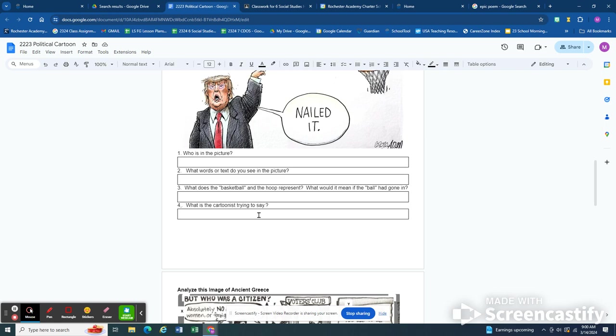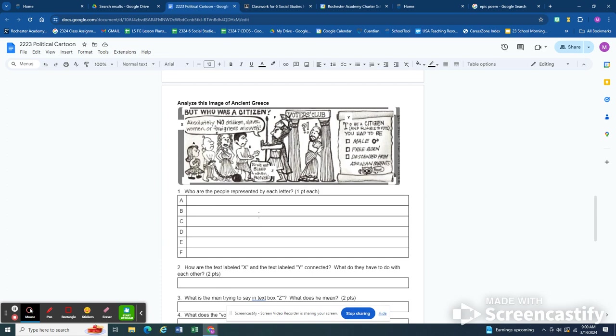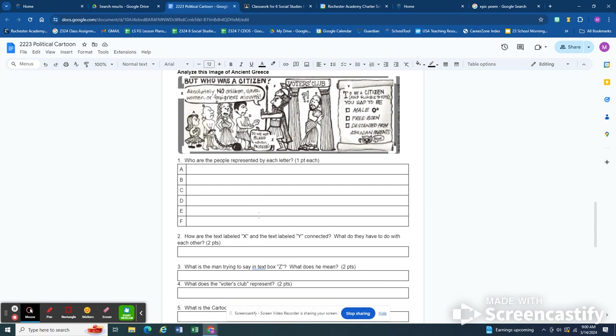And then you're going to do an analysis of this picture right here which is the image of ancient Greece. If you want to know what A, B, C, D, E, and F are, read the words first. The words will give away who everybody is. You might not be able to do question three without someone there to help explain it to you. That's okay.